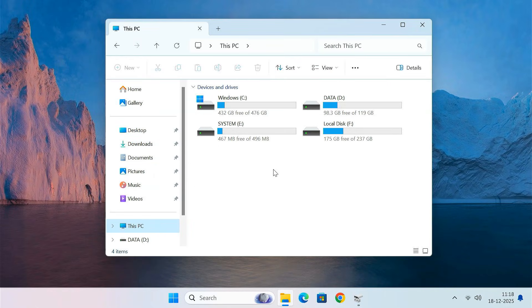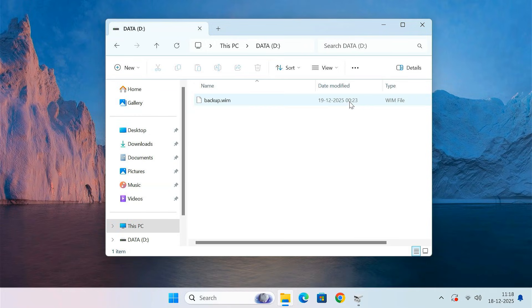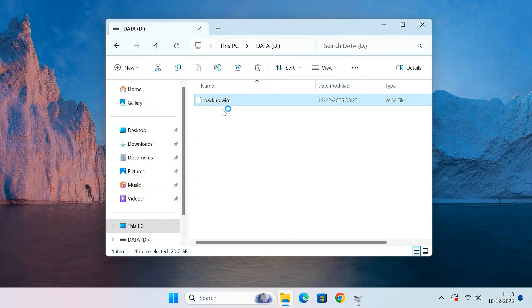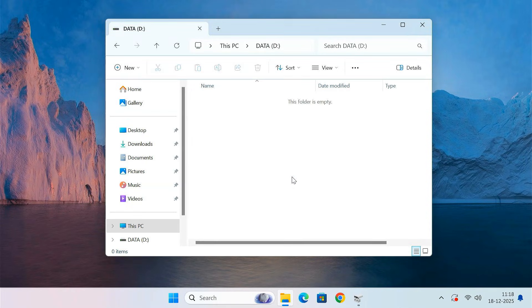Now there are three optional cleanup steps you can do, but only after you are 100% sure that everything is working properly. First, during this process we created a Windows backup file named backup.wim on the D drive. This file was only needed for cloning. Once you confirm that your system boots perfectly from the new SSD, you can safely delete the backup.wim file to free up storage space.